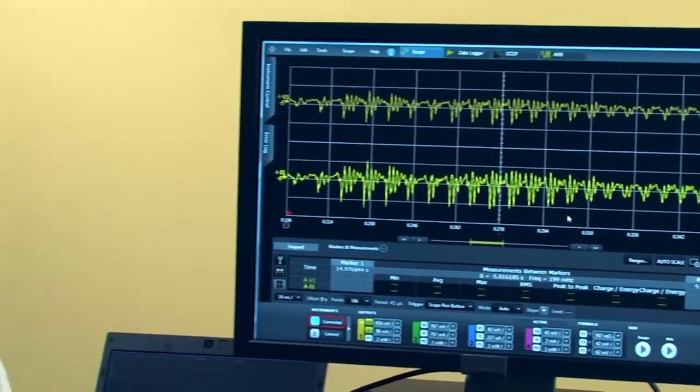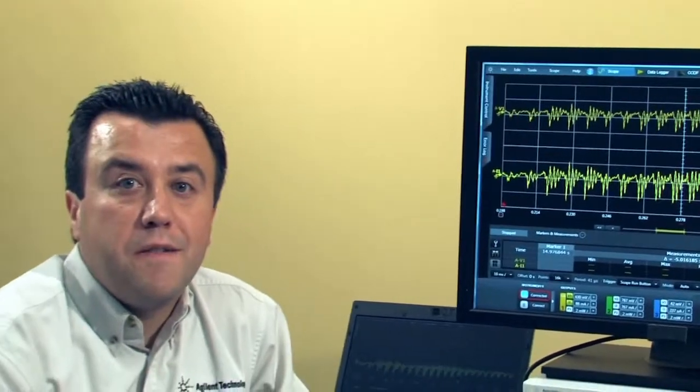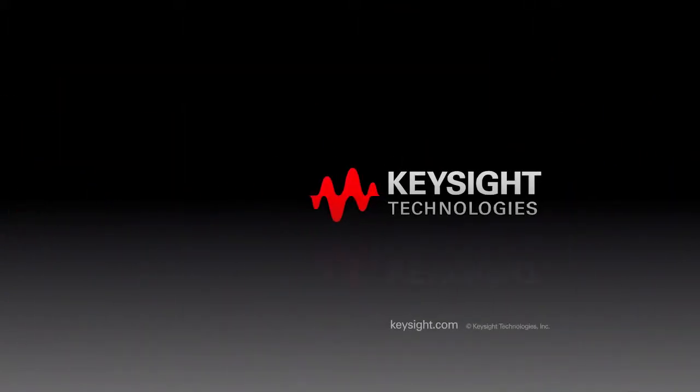In summary, the N6784, since it's a four-quadrant power supply, can source plus and minus voltage. Therefore, you can easily drive a speaker and actually play an audio file of up to 64,000 points utilizing the 14585 software. Thank you very much.